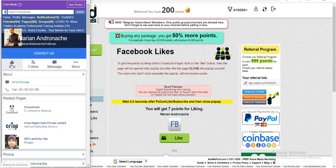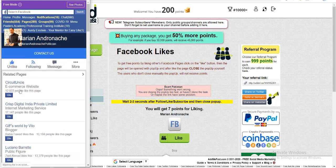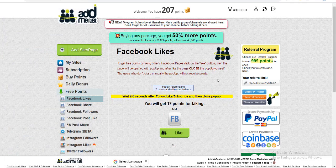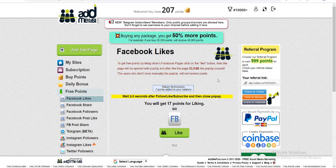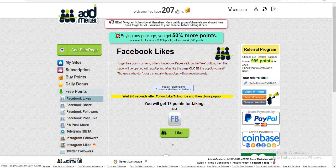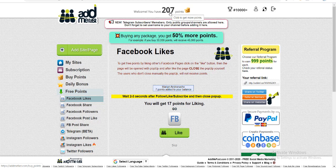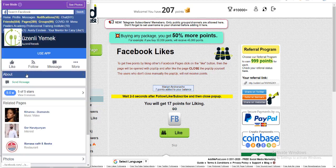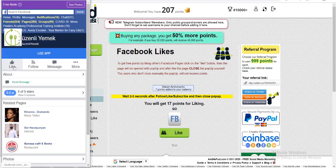So after I have logged in, this is asking me to like the page of Marion and Ronache politician. I hope I have pronounced it well. So when I will give this one like, it will be registered in its database, and for now you have to wait for a while. Now the moment I have liked this Facebook page, my points have increased from 200 to 207. And if I will do this once again, once again it will ask me to like one more Facebook page.